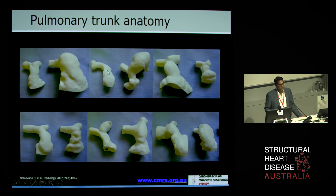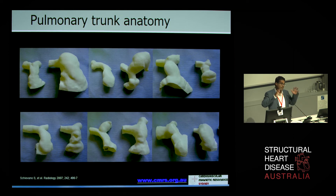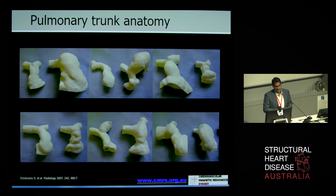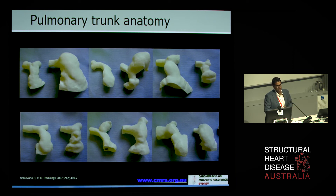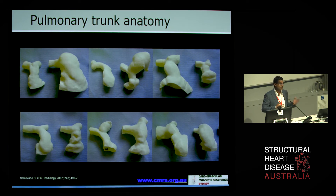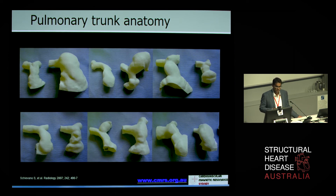These are models of right ventricular to pulmonary artery connections of patients with Tetralogy of Fallot, made by Sylvia Schivano, an engineer I work with at Great Ormond Street Hospital. They really highlight the heterogeneity that exists in Tetralogy of Fallot — the RV to PA connections are really, really different. The ability to tailor treatment for these patients and understand their anatomy and physiology is really important, and MRI really helps with that.